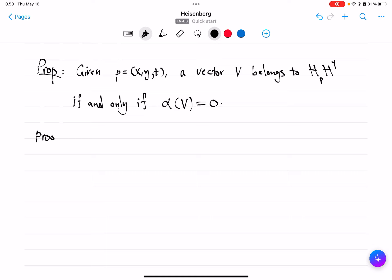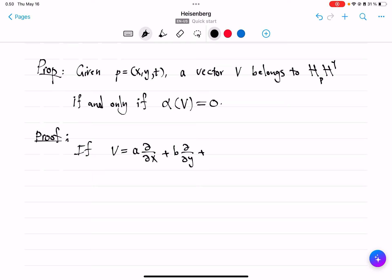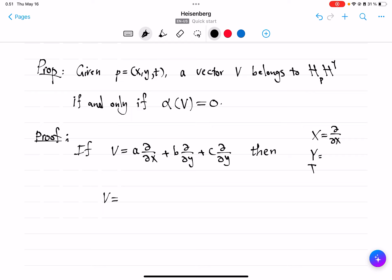Let's see a proof of this. The proof relies on the following simple fact: any vector V can be written in the span of ∂/∂x, ∂/∂y, ∂/∂t, since that is just the basis for the whole tangent space. If we try to write V in the coordinate system X, Y, and T, notice that the only vector that has a ∂/∂x in it is capital X.